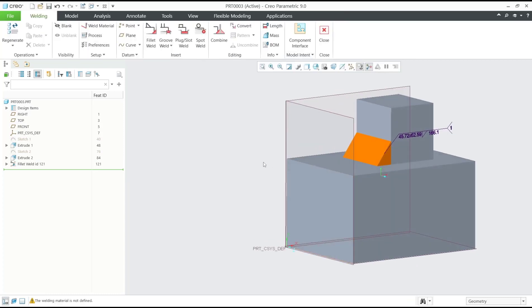Okay that's it for basic Creo tutorial how to use fillet weld. If you have any questions about the tutorial, you can comment below this video.